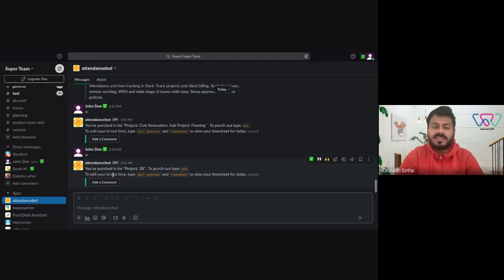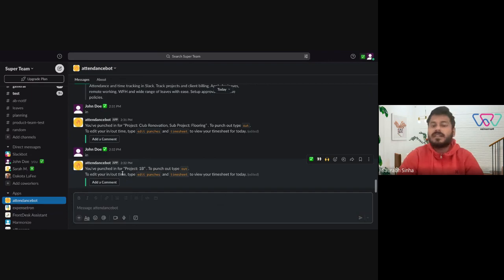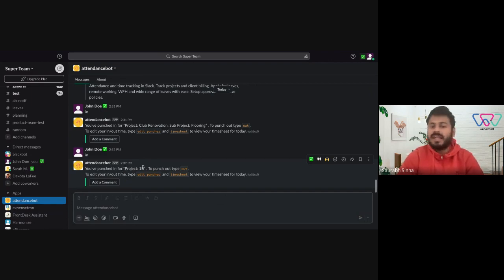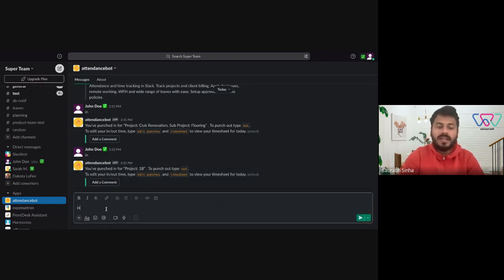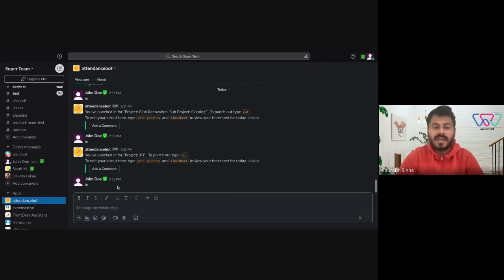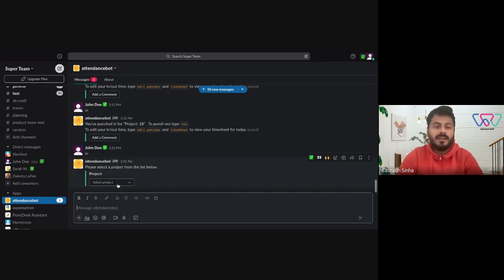Since I didn't have any sub-project, it didn't ask me for the sub-project and directly punched me in. Now again, if I want to switch to a different project, I can just type in again.